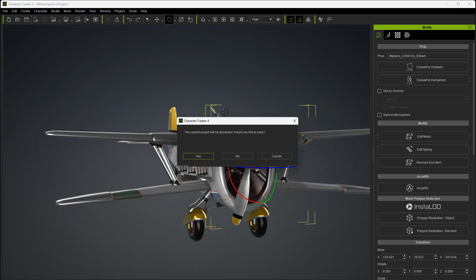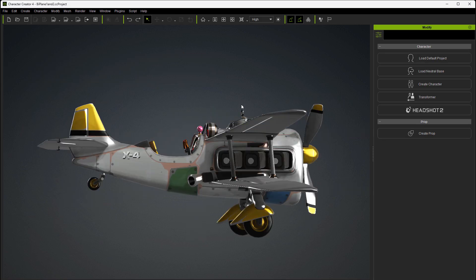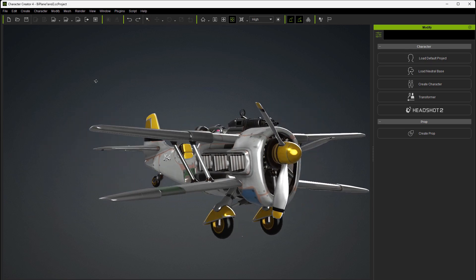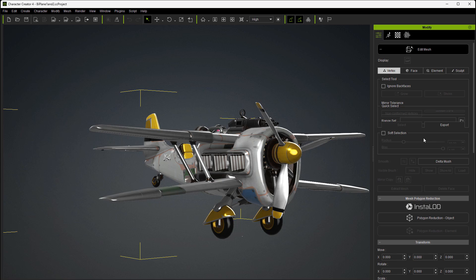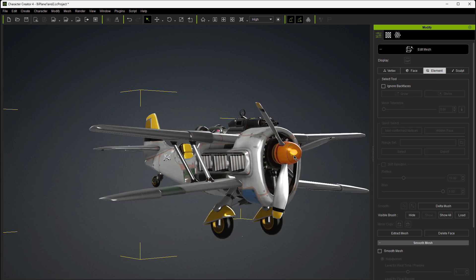So what I'm going to do is reload the scene. And then we'll come in here and the first thing we'll do when we run into something like that is with the prop selected, we'll go back into edit mesh, go back into element, and let's pick this nose cone.